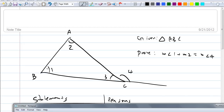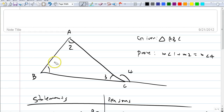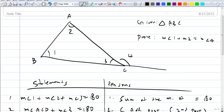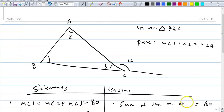Think about it — angles 1, 2, and 3 add up to 180 degrees because they're the angles of a triangle. And angle 3 plus angle 4 equals 180 because they form a linear pair. So our first statement is that the sum of the measures of the angles of a triangle equals 180. Then what do we say next?